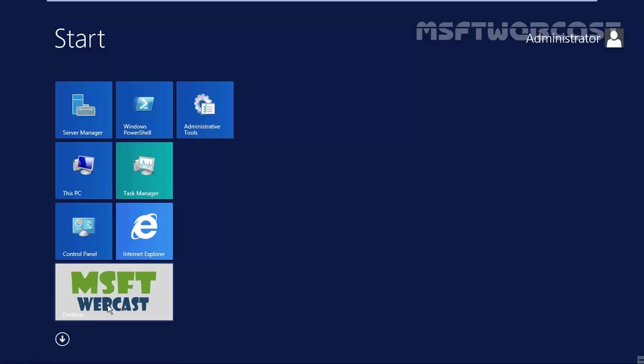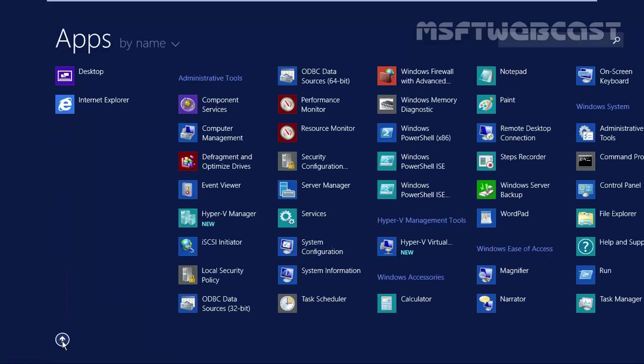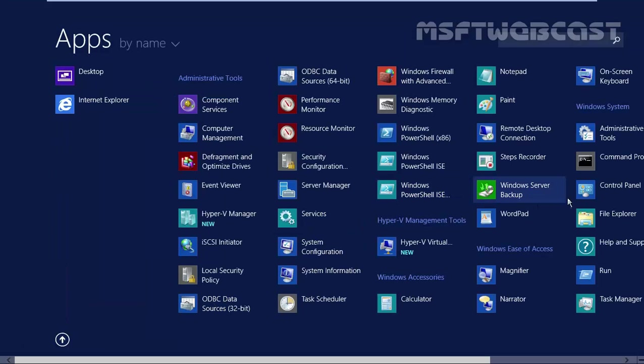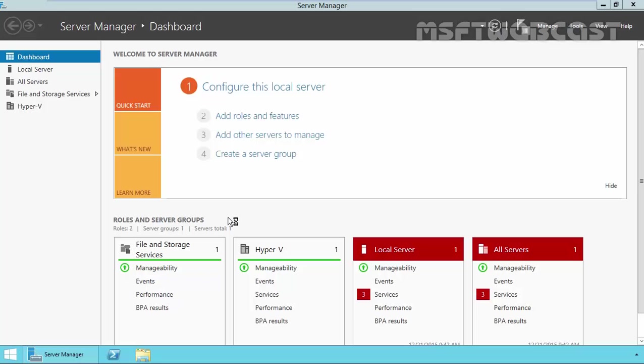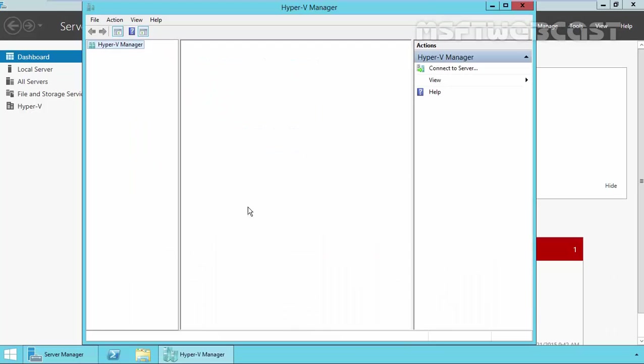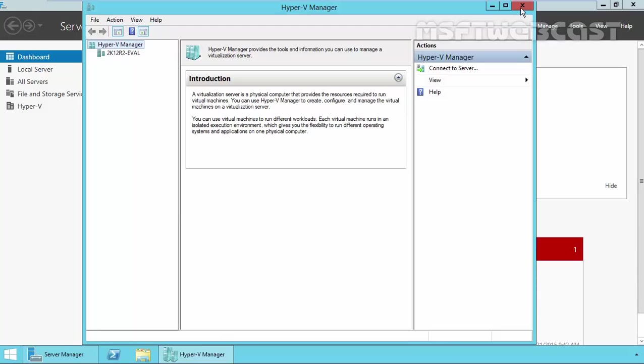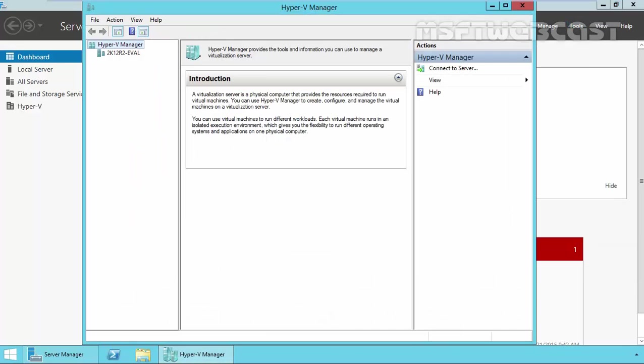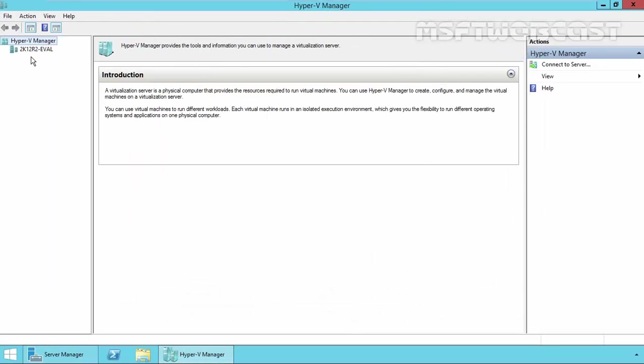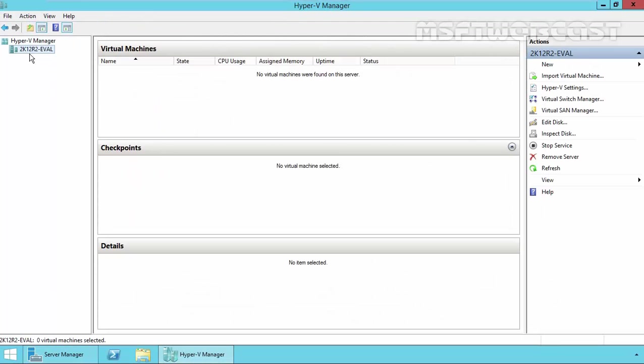If you click on start, here you can see the new Hyper-V manager is there. You can also open this Hyper-V manager by clicking on tools and then click on Hyper-V manager. This is the console from where we can manage all our virtual machines and we can create virtual machines, we can create virtual hard drives and so on. This is the way how we can install Hyper-V on Windows Server 2012 R2.